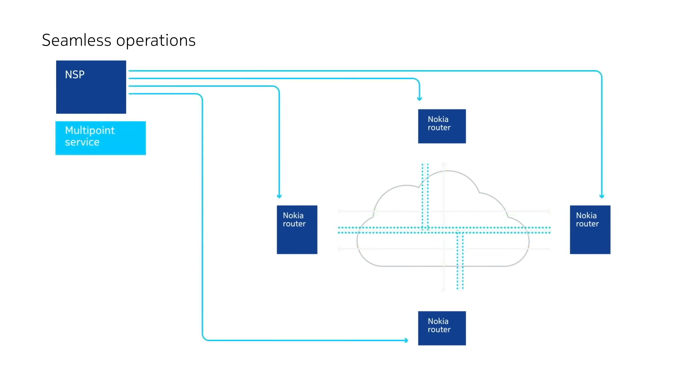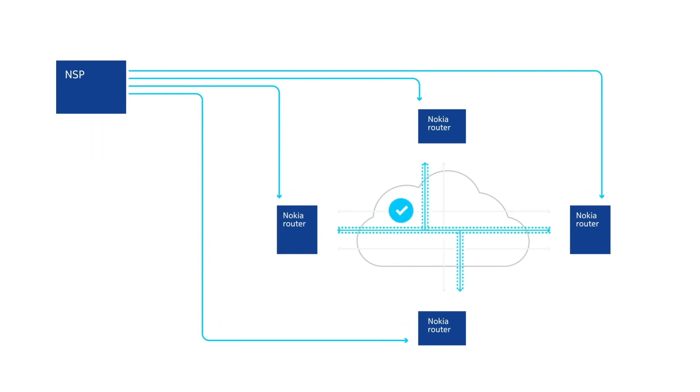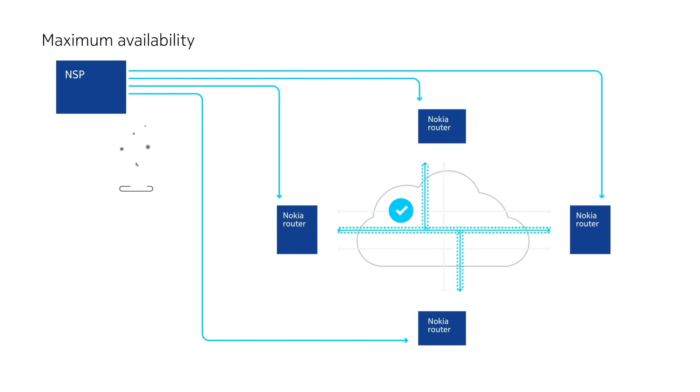Services are selected by the operator, and encryption applied in real time without impacting traffic. With NGE you always have maximum availability. Traffic is secured regardless of the circumstances.